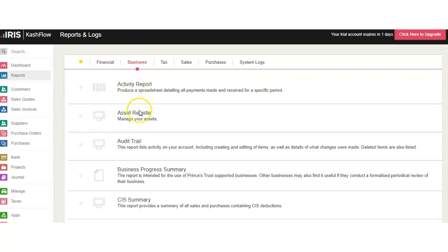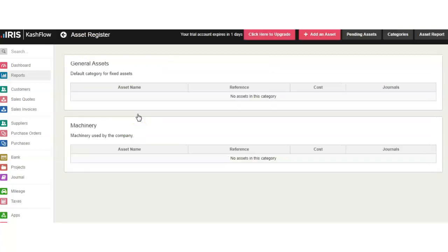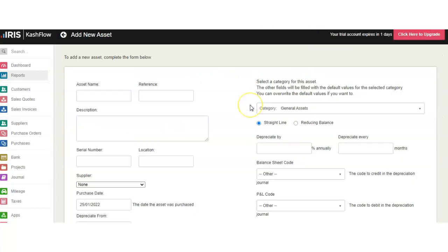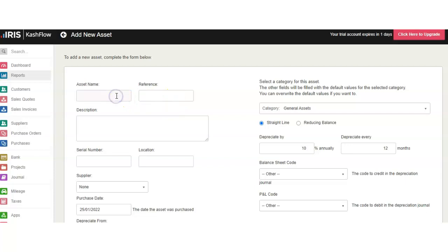Under the Business tab, click on Asset Register to see if you have any assets. At this moment we don't have any assets in our register. We can add an asset by clicking Add Asset. For example, we have our first asset.